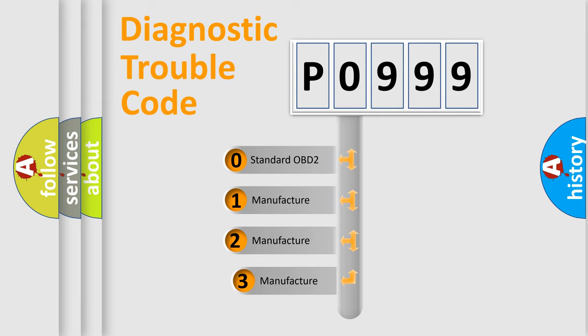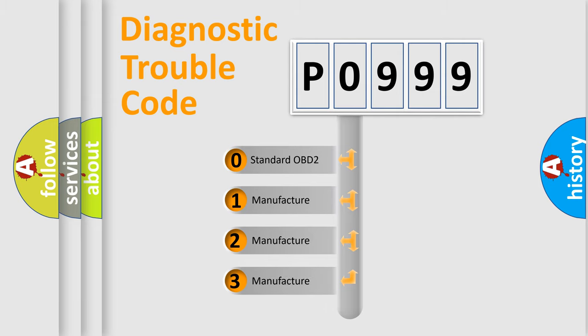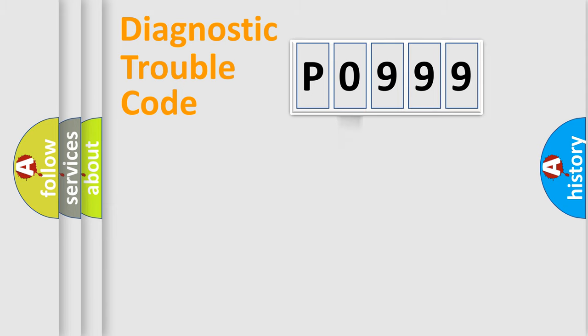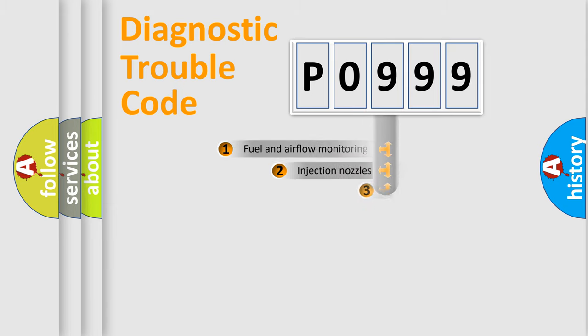If the second character is expressed as zero, it is a standardized error. In the case of numbers 1, 2, or 3, it is a more specific expression of the car-specific error.